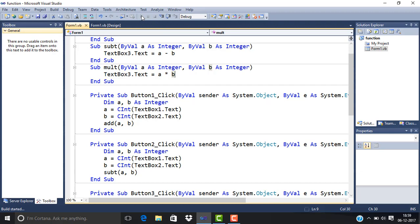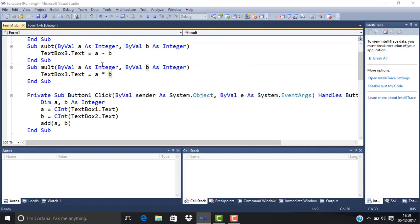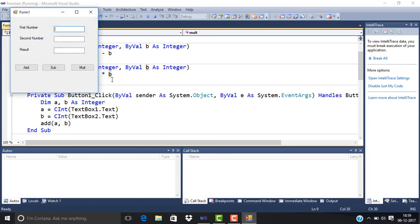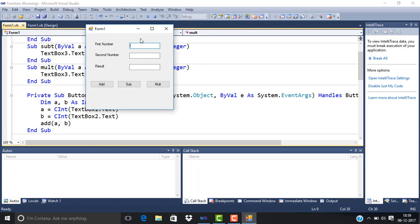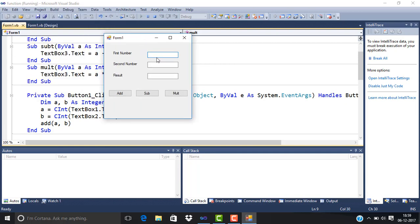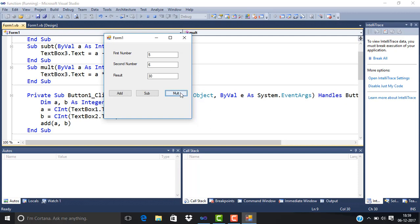This is the Windows application. Suppose we add 5 and 6, then press the Add button—the result is 11. If we subtract, the result is -1. If we multiply, the result is 30. This is a simple way to demonstrate procedures.